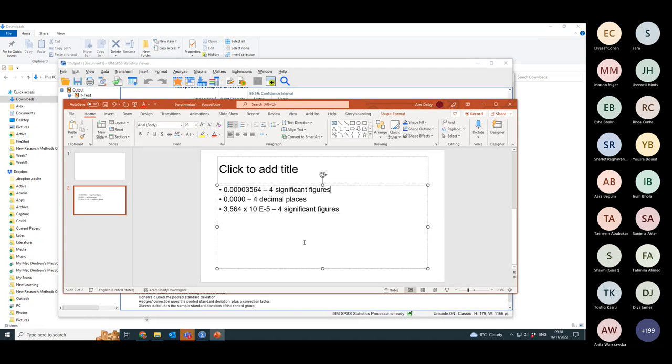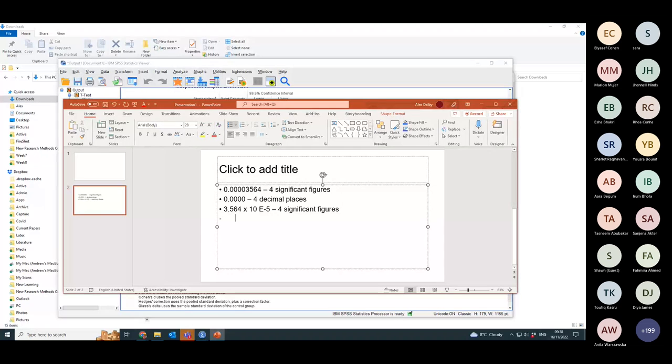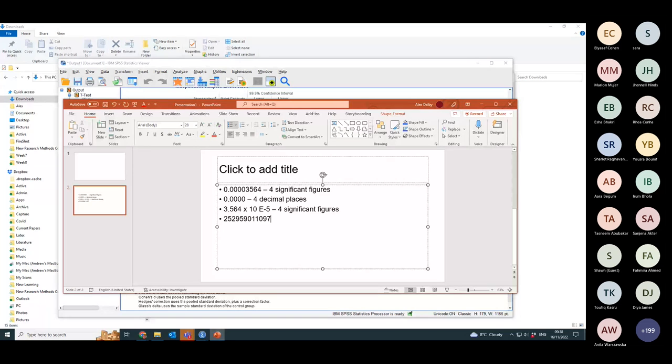But by using scientific notation, this notation makes it a lot easier to see why it's four significant figures, because you can convert any number into this. So if I have that number and I want to write it in four significant figures...